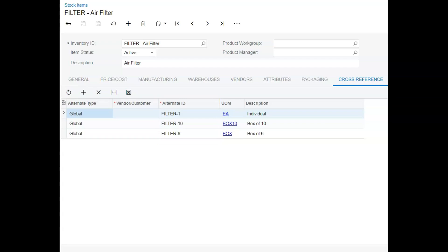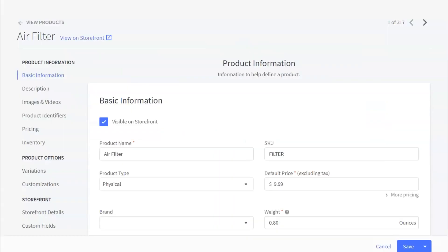I added a dash 1, a dash 6, and a dash 10 to the original ID. This makes it easy to understand and add some consistency. You should also note the UOM, or unit of measure for each. They match up to what we set up in our first step.